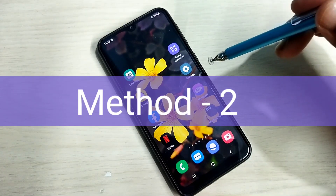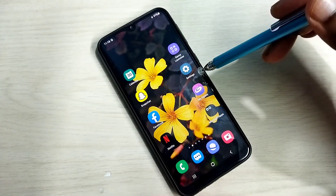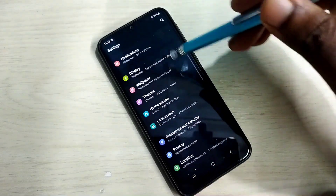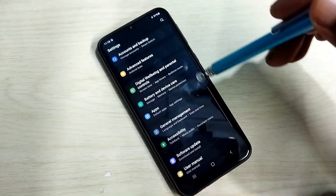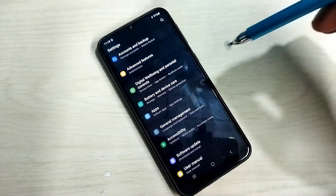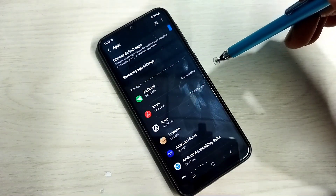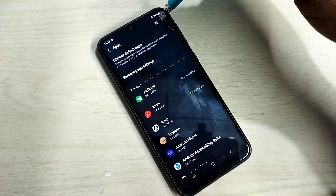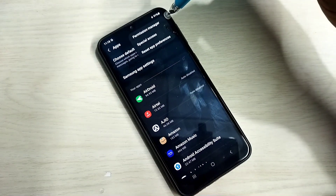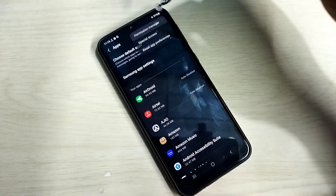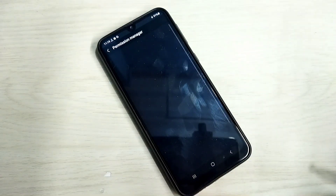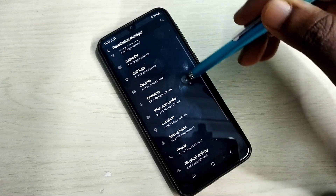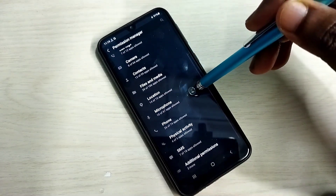Method 2. Open settings — tap on the settings app icon. Then go down and select Apps. Tap on the three dots in the top right corner, then select Permission Manager. From this list, find Microphone and tap on it.